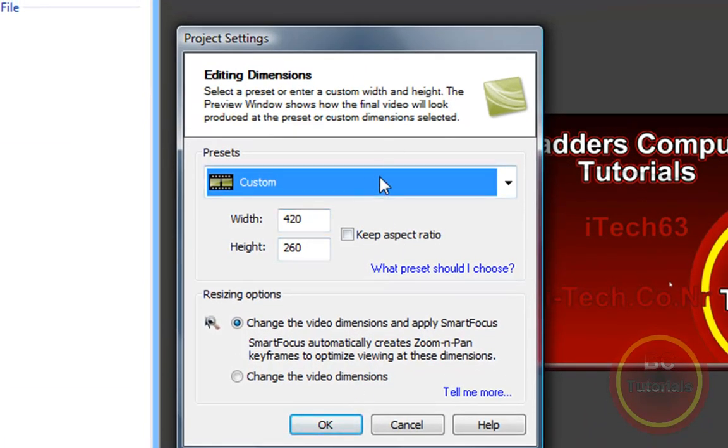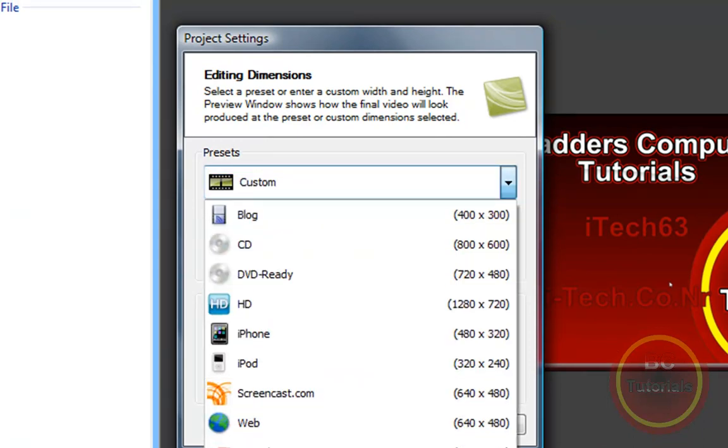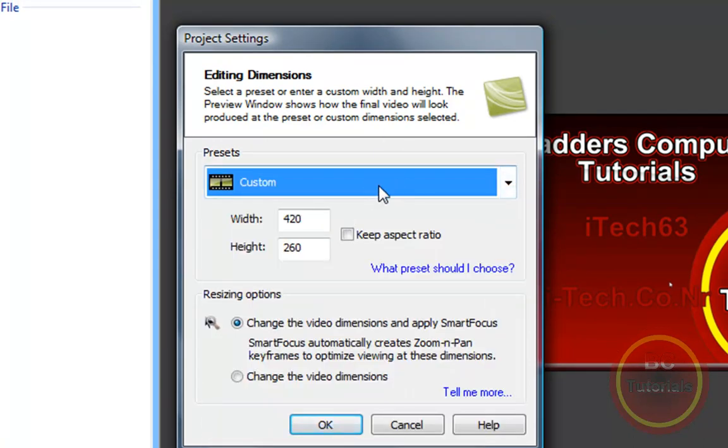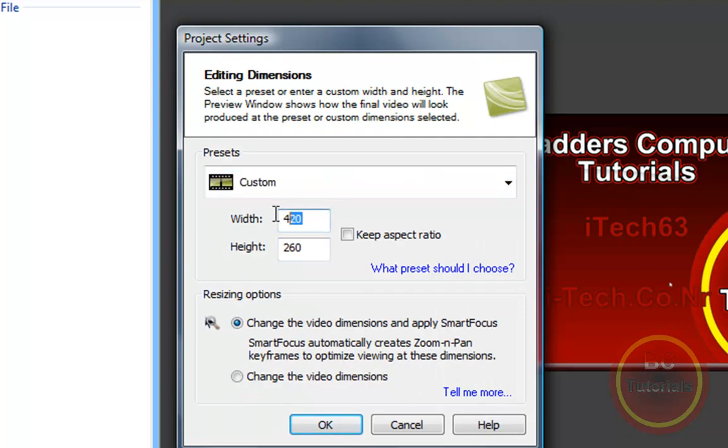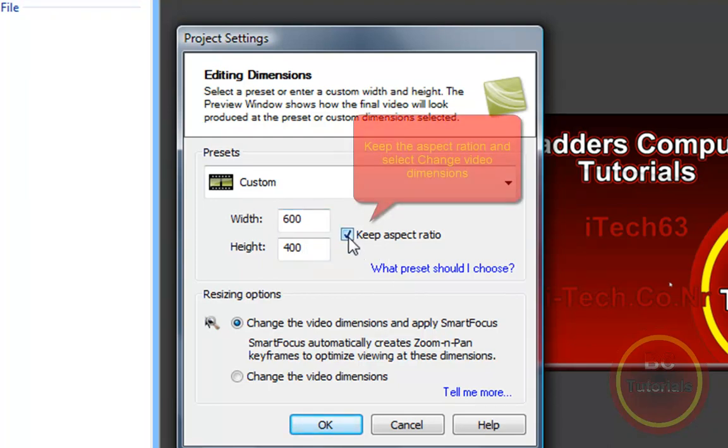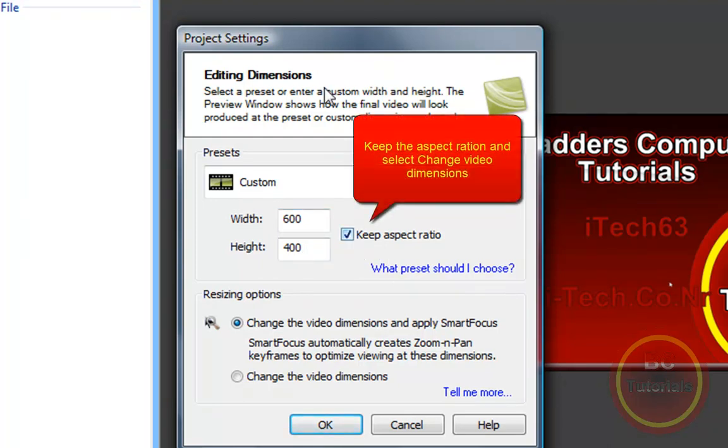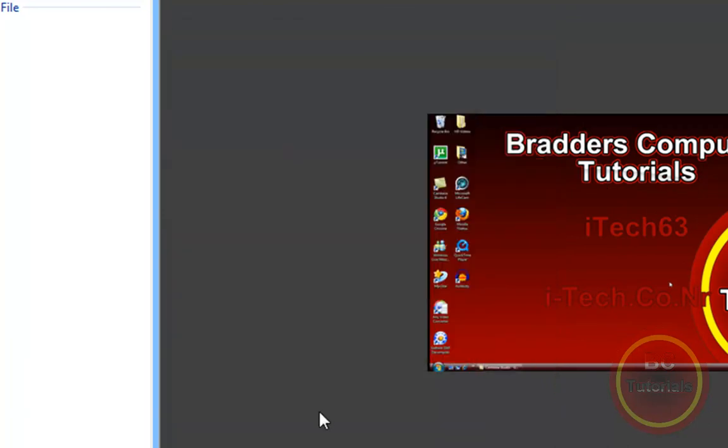You can either change the file size by selecting one of the presets or make a custom one. So the file size I want is actually 600 by 400. I am going to keep the aspect ratio as my video size is much larger than the actual video that I recorded. So I want it to actually keep the aspect ratio, not shrink, and I want to change the video dimensions.